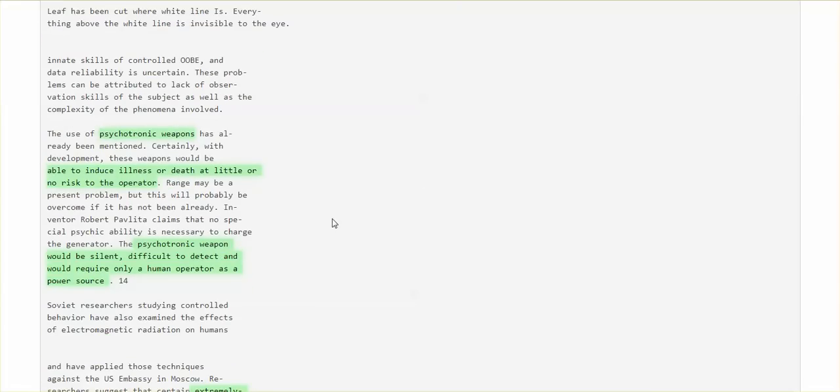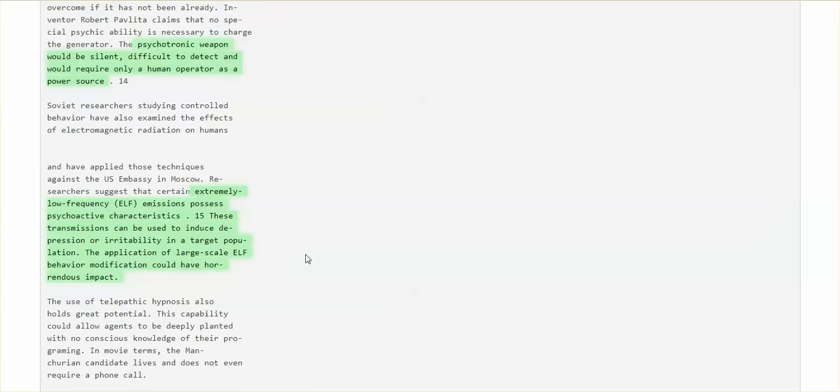Psychotronic weapons able to induce illness or death at little or no risk to the operator. Psychotronic weapons would be silent, difficult to detect, and would require only a human operator as a power source. Yep, flick that switch and increase those frequencies.